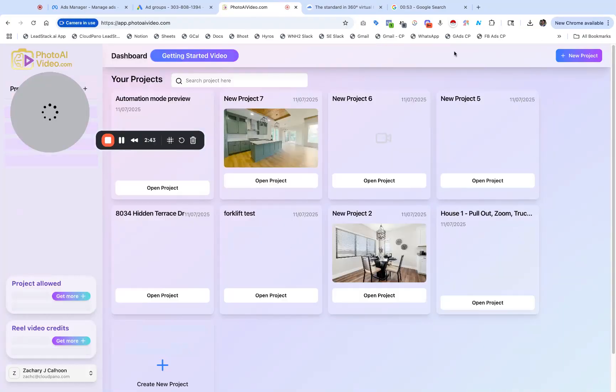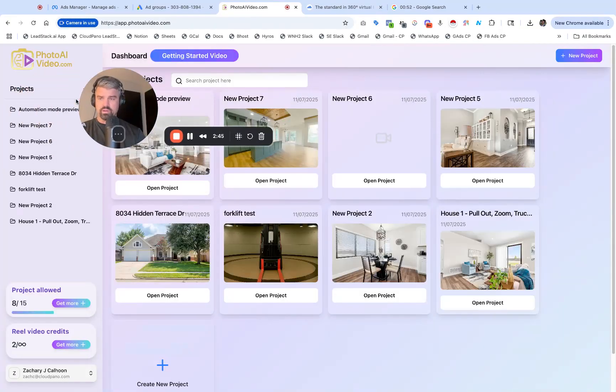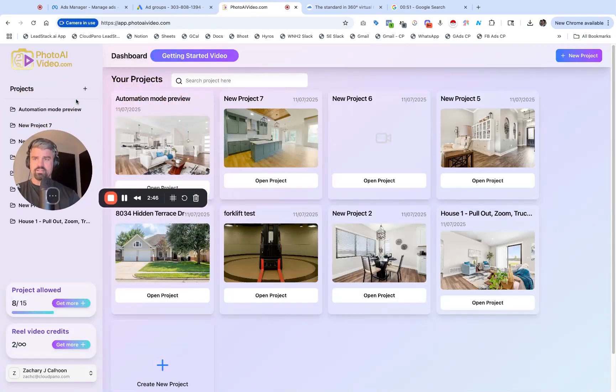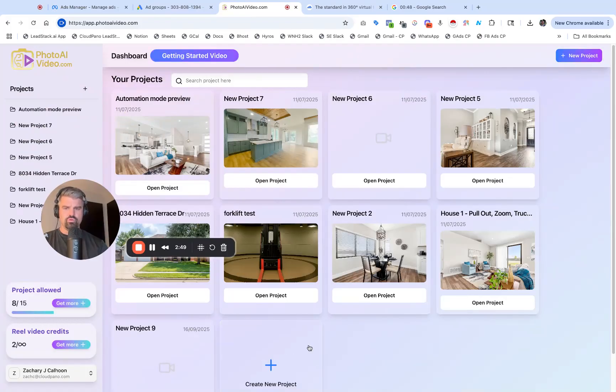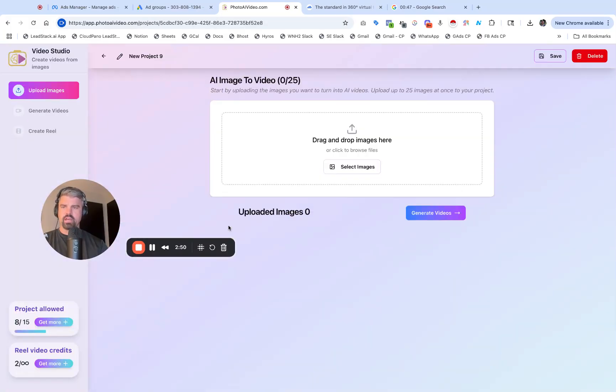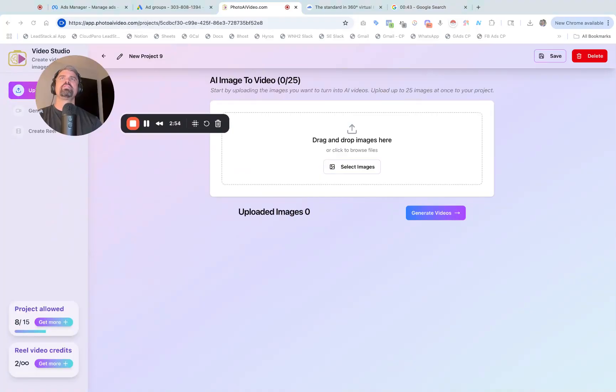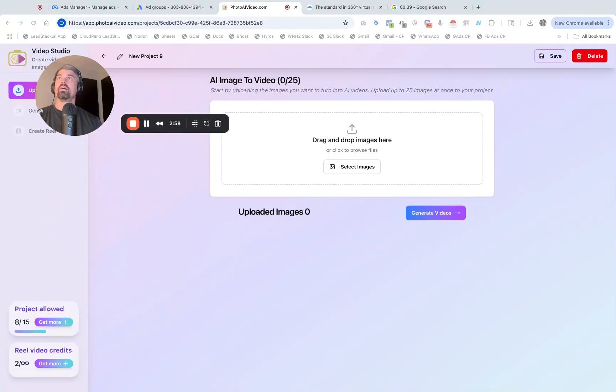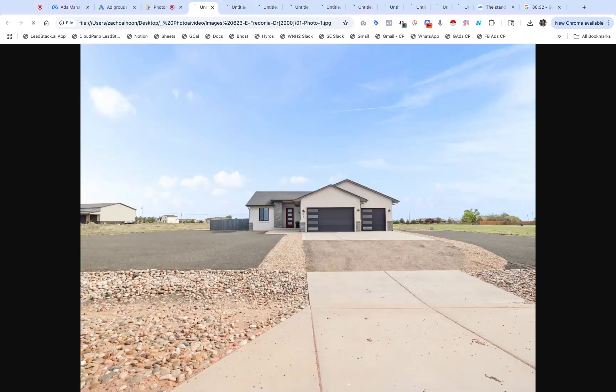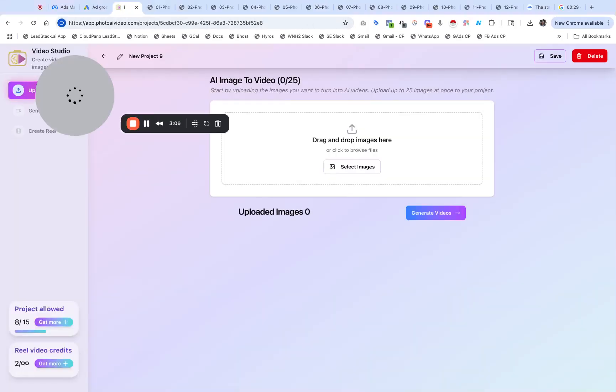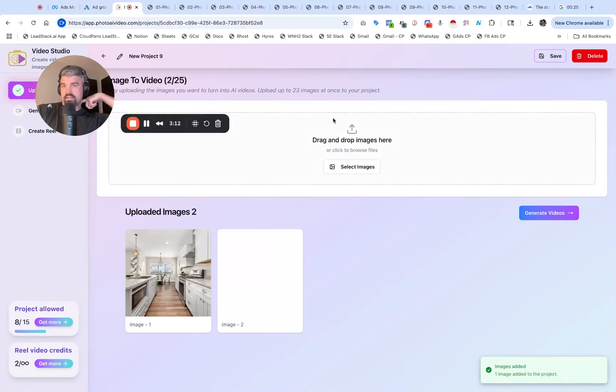Over to PhotoAI Video.com. I'm going a little bit slower because I'm telling you what I'm doing. Let's make a new project. I'm going to upload about 12 images here. I have a different screen open where I'm grabbing 12 images. My timer is going.